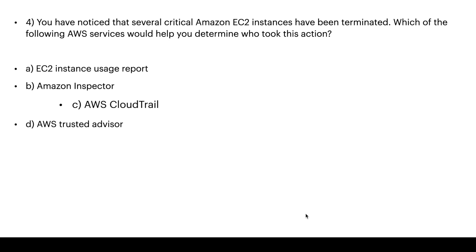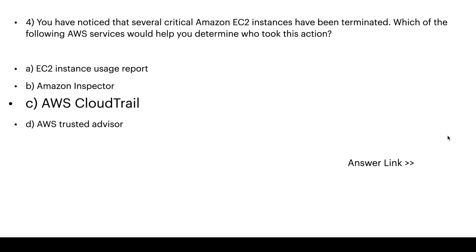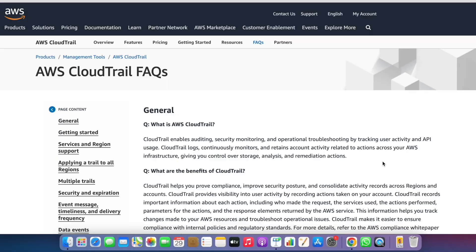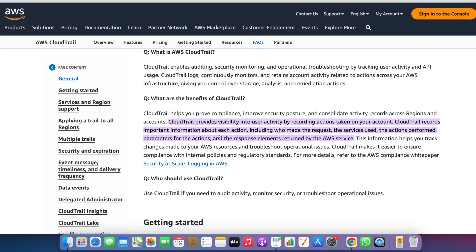The right answer is C: AWS CloudTrail. The AWS website states that CloudTrail provides visibility into user activity by recording actions taken on your account. CloudTrail records important information about each action, including who made the request, the services used, the action performed, parameters of the action, and the response elements returned by the AWS service.